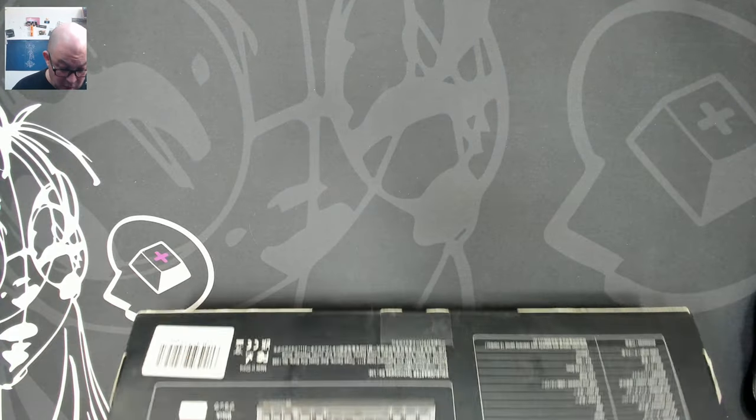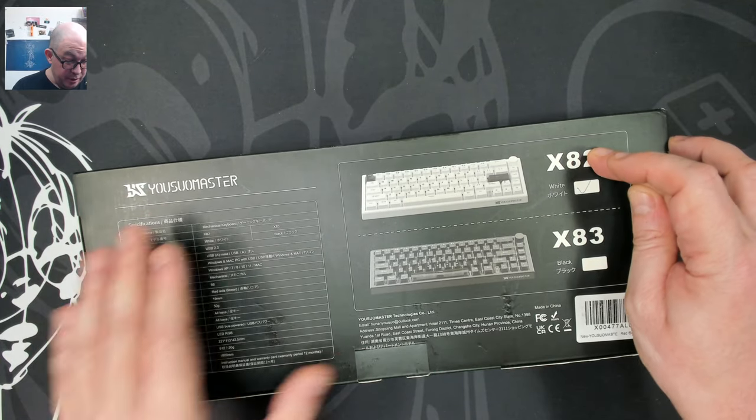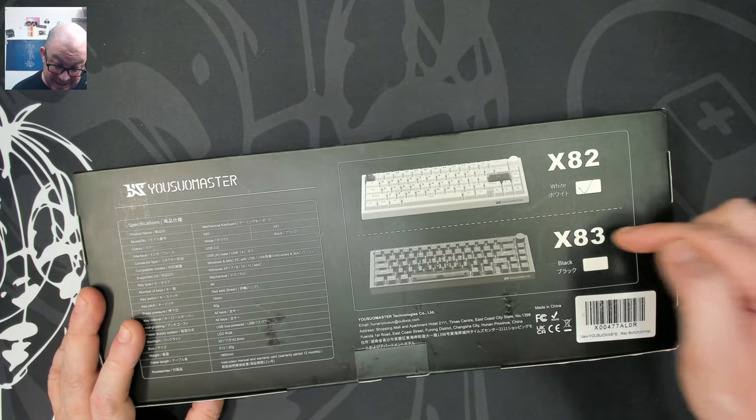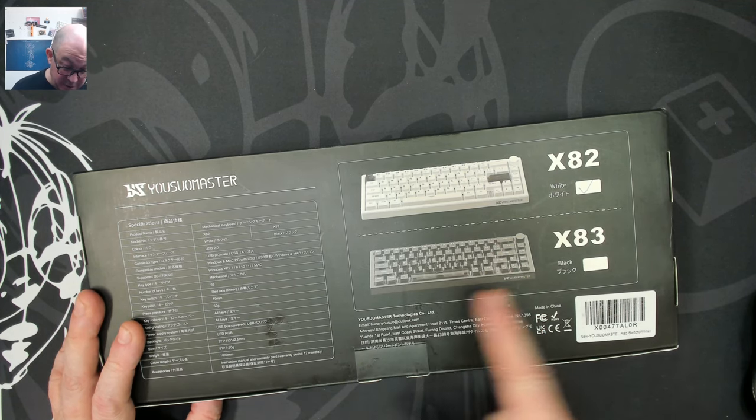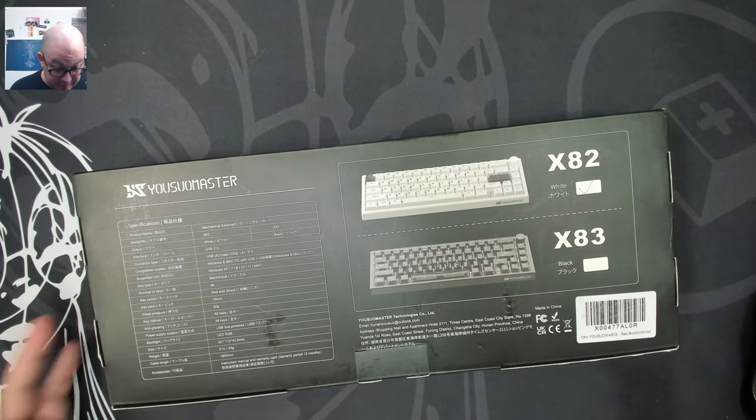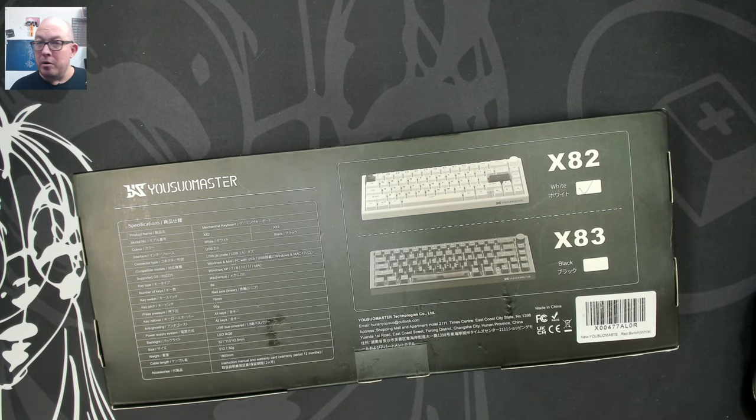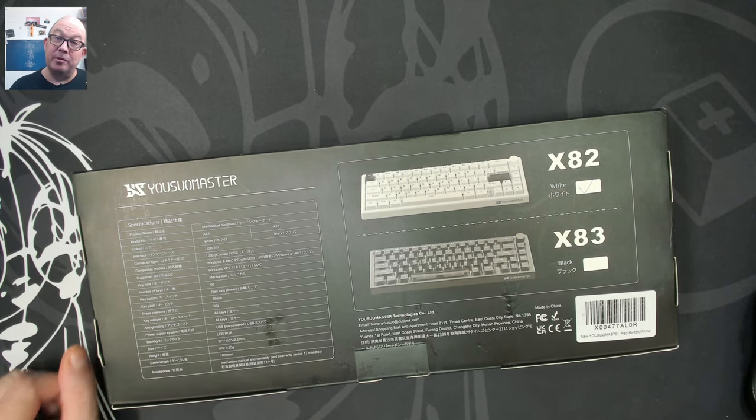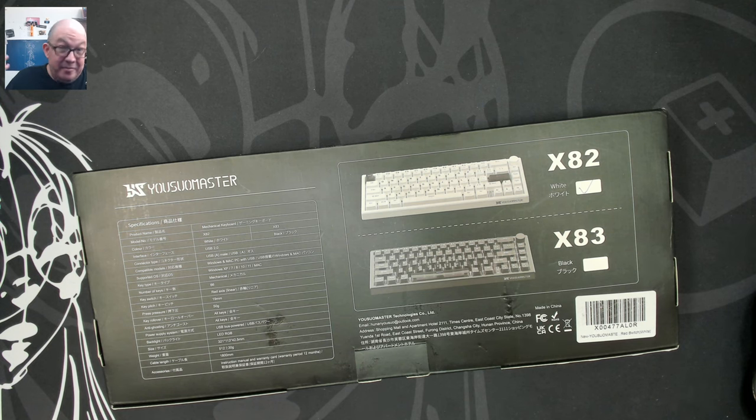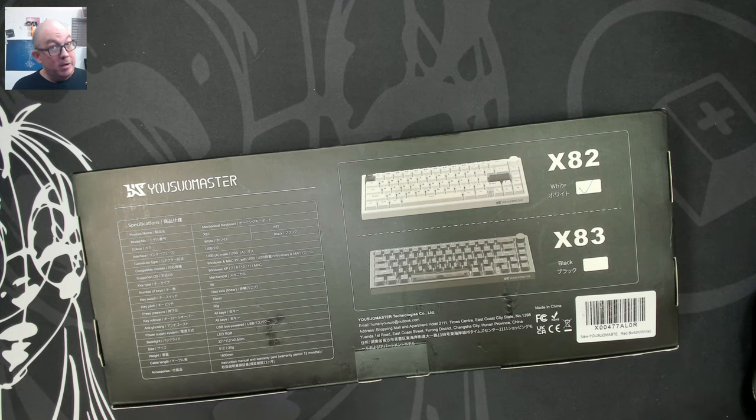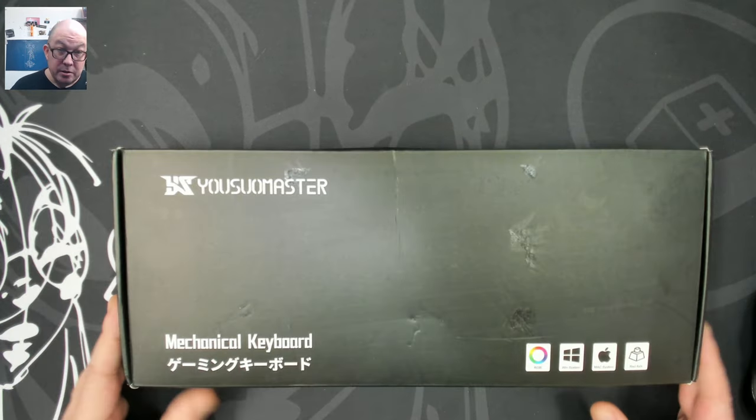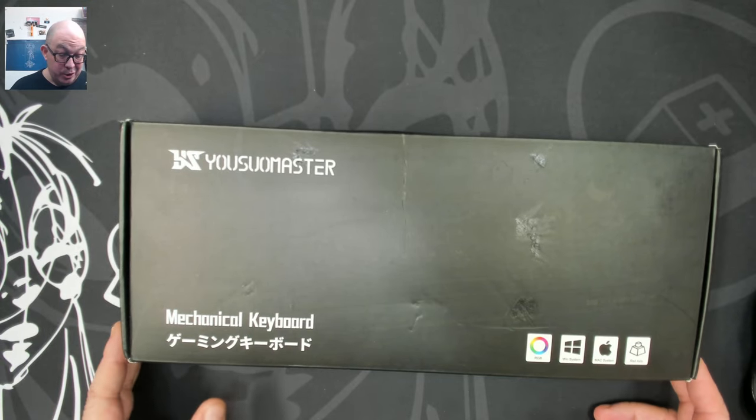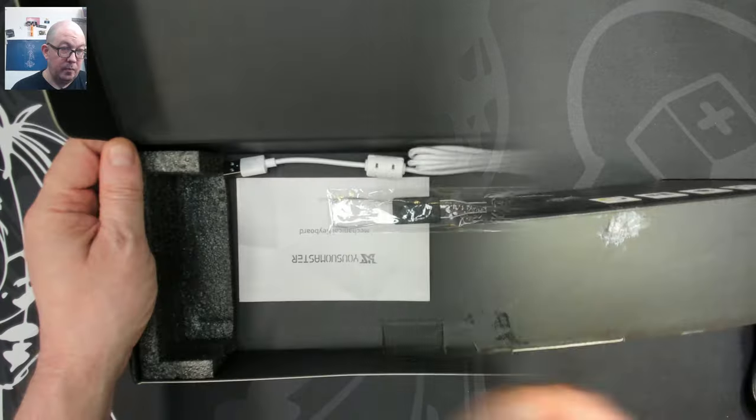I think it's wired only. This is the X82 Yusu Master. The X83 is the same one, just in black. It does look very familiar, kind of looks like a GMK67, which is part of the reason it grabbed my attention. Let me see if it's a wired version or if it's any good. Because $23 for a 65% if it's decent, not a bad deal. So without further ado, let's check out what's in the box of this Yusu Master X82.